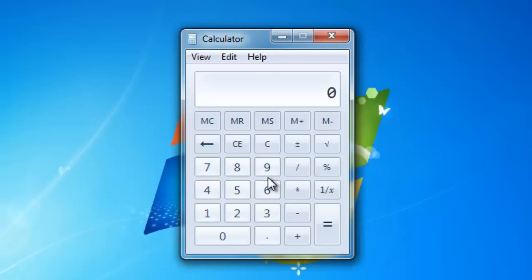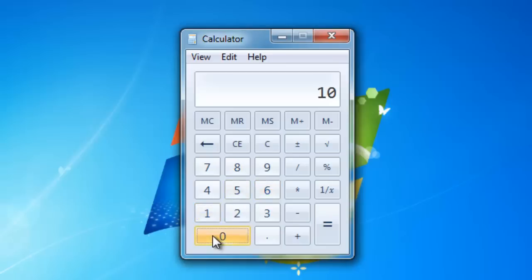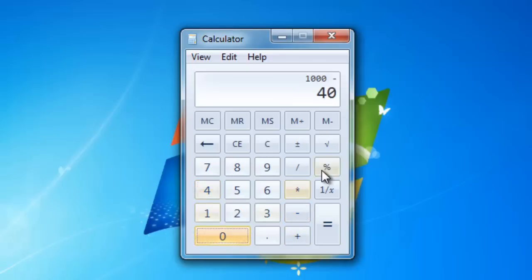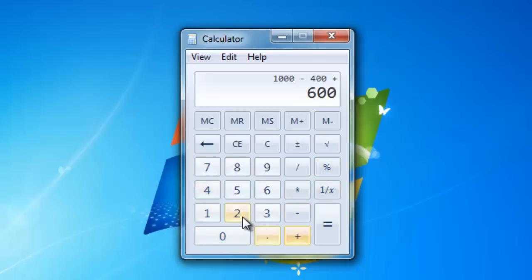Now let's have a look at how we can combine these percentage calculations with a real-world example. Let's say we have a bicycle on sale for $1000. It is on sale by 40%, but it also attracts a sales tax of 20%. Working out the final price with the Windows calculator is very easy. Enter the original price, here 1000, then minus 40 with the percent button. Then you need to add the tax, so click the plus key, and then type 20, and then click the percent sign.